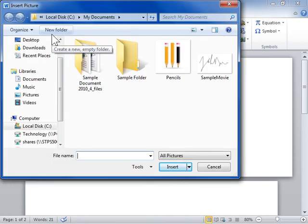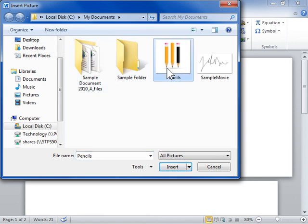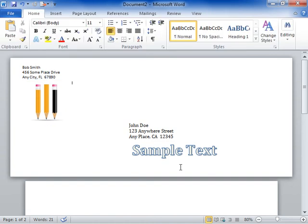Locate and select the graphic to be used and click Insert. This is the process to insert special text and graphics on envelopes.